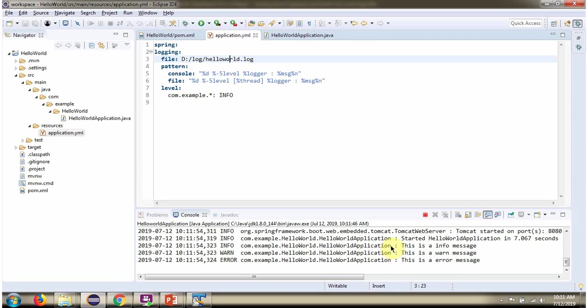Here you can see the output. And here we have set log level as info. So info level log is printing. Warning level and error level are less than info level. So that message is also printing.